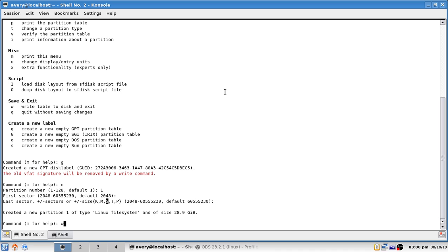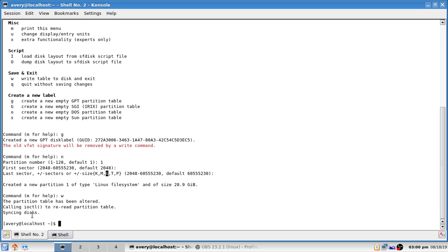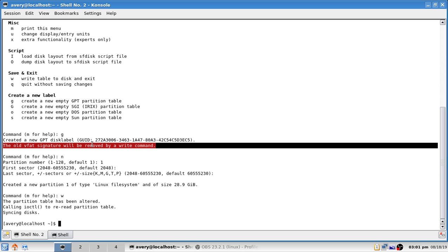Now press `w` to write the changes to the disk and exit. If it says the old partition table is still in use by the kernel, or basically if it says something about rebooting, you need to reboot before doing any further changes. Once you reboot, go ahead and follow up. That's how you delete every single partition and move back to one partition covering the whole disk. There are other disk utilities like `parted`, but for now we'll be using fdisk.